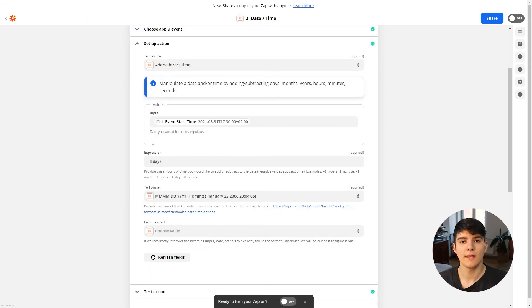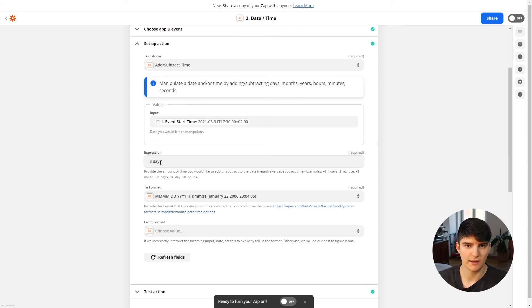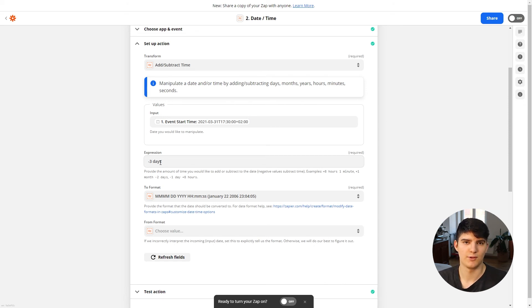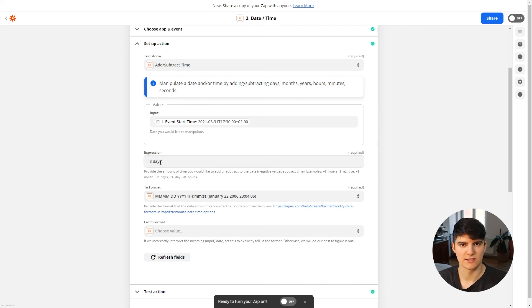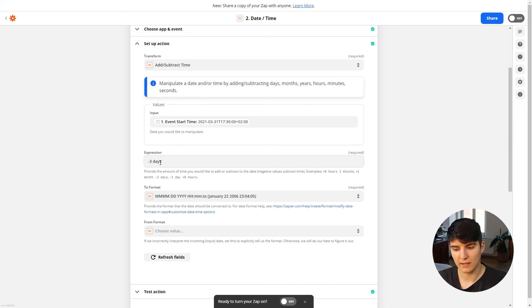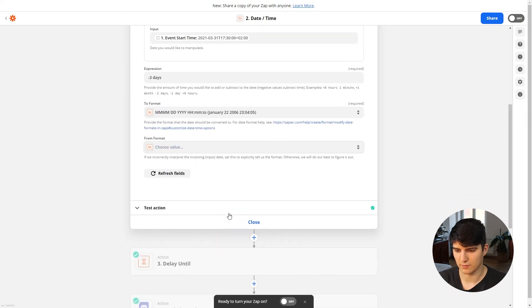So this is a piece of data that Calendly offers to us right here: event start time. And what we're doing is we're just subtracting three days from that, because we want to have a reminder three days in advance. So we need to figure out what three days in advance even is. So because that's obviously a dynamic date that changes based on the time that the actual booked meeting is starting on.